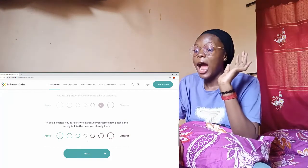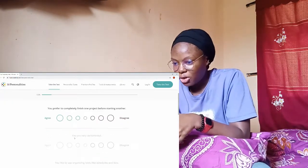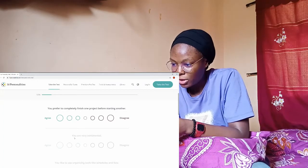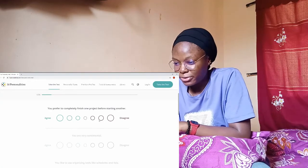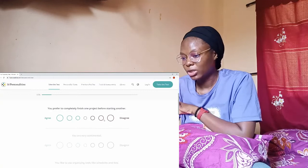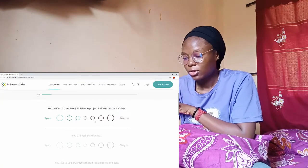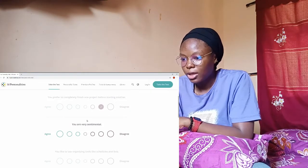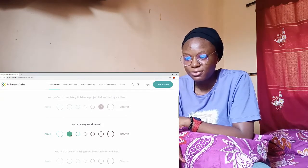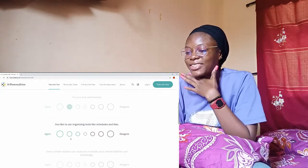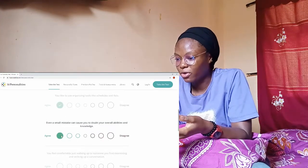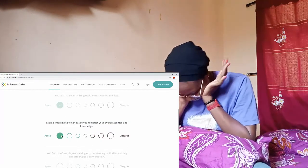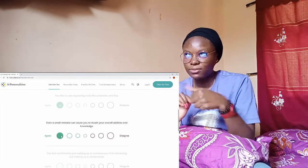At social events you rarely try to introduce yourself to new people but mostly talk to the ones you already know? Agreed, like agree 100%. You prefer to completely finish one project before starting another one? Actually no, nope. You are very sentimental? Yes, yes. You like to use organizing tools like schedules? Definitely. Even the smallest mistake can cause you to doubt your overall ability? I wouldn't say totally agree though.